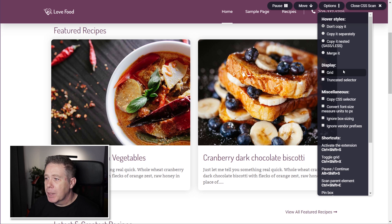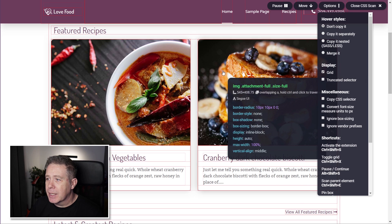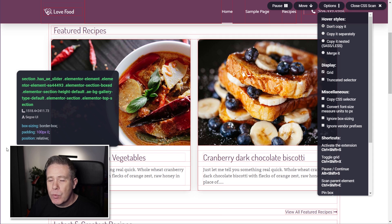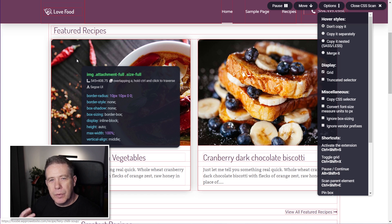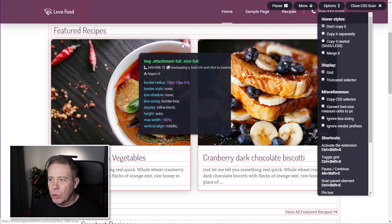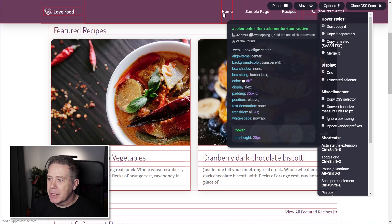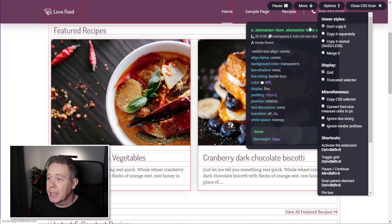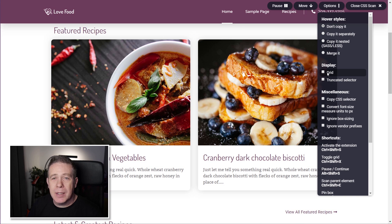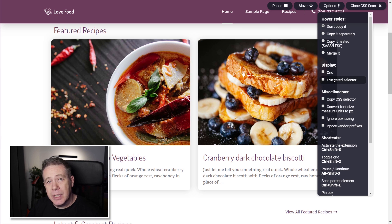You've then got display — we've got grid and truncated selector. If you click on grid, it puts a red outline grid onto the screen and shows all the different CSS blocks. This visually makes it easier to find all the different elements on the screen, hover over them, and see what you're selecting. As you can see with this element, we've got the hover option listed at the bottom, which will take effect depending on the hover styles option you've chosen.